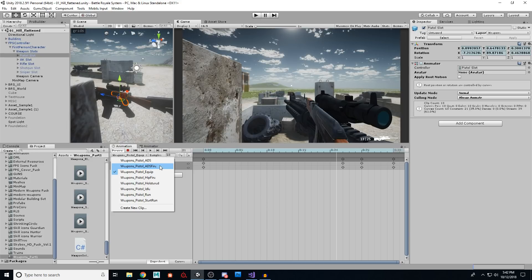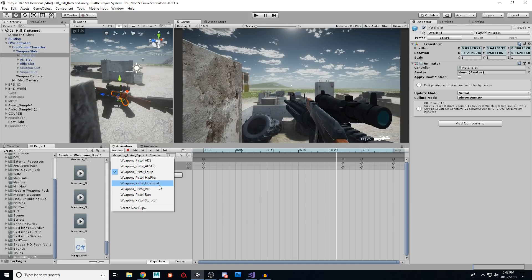ADS fire, which is like a scoped fire, equip, hip fire, holstered, idle, run, and start run.